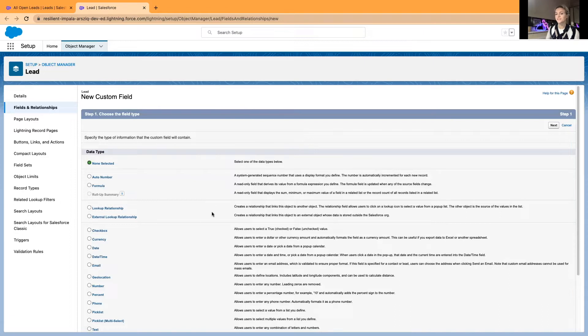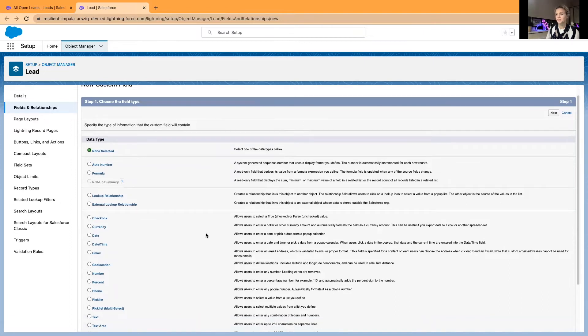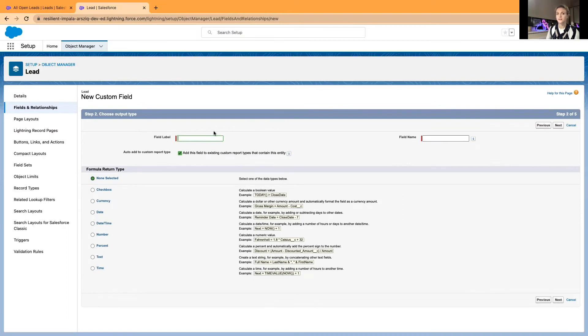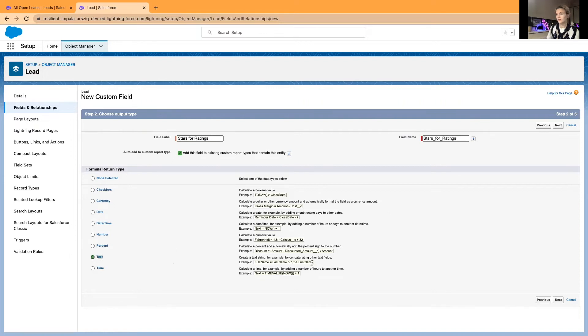It's going to be a formula field, and this will generate stars for ratings. Let's call this field Stars for Ratings. The formula will return text.